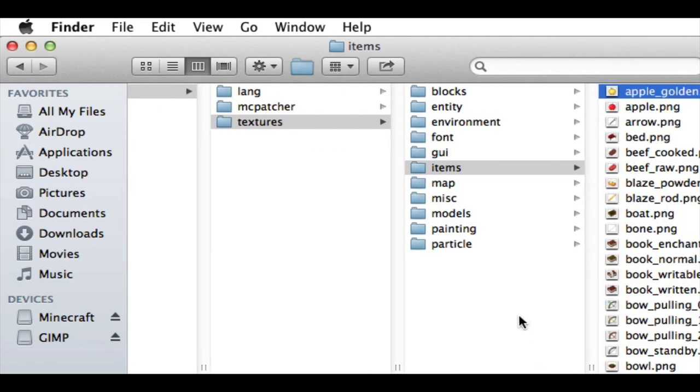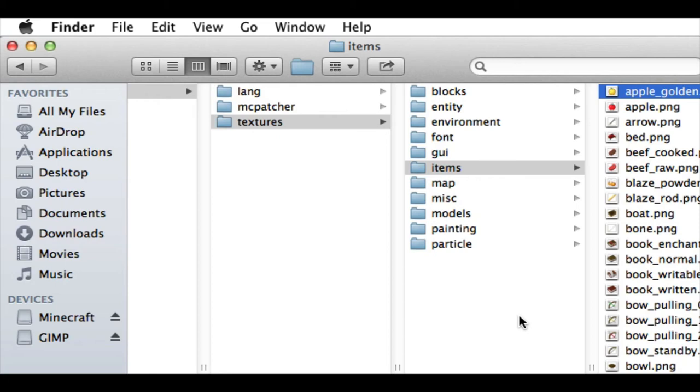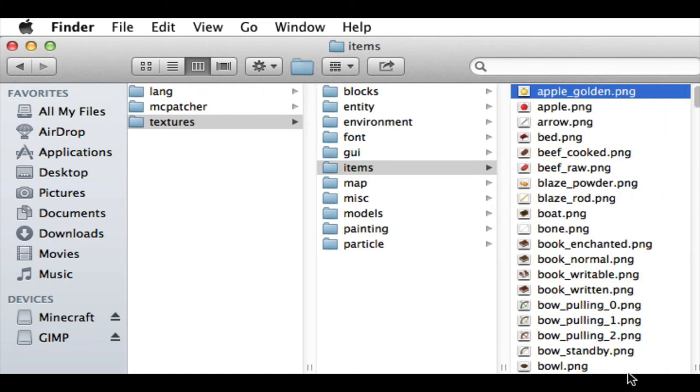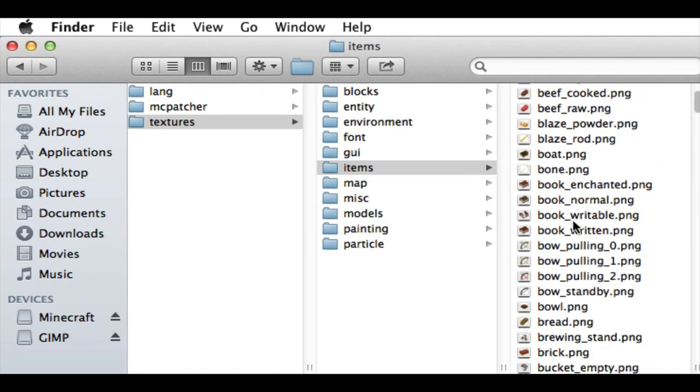Now, if you have Minecraft open and you're changing all of these things, when you change something in the Resource Pack, you have to close Minecraft and restart it for the changes to be visible. If you're changing a lot of stuff at a time and you want to just see how everything's going, it's going to take a long time because you need to keep closing Minecraft and restarting it. And it gets a little bit annoying, but that's okay because you get some really awesome resource pack after.